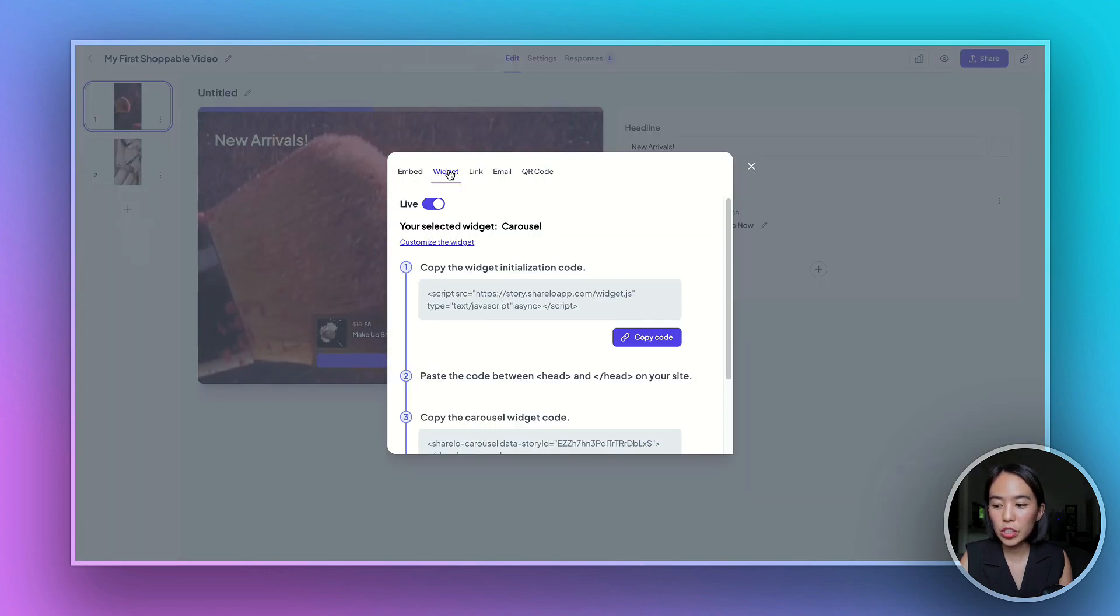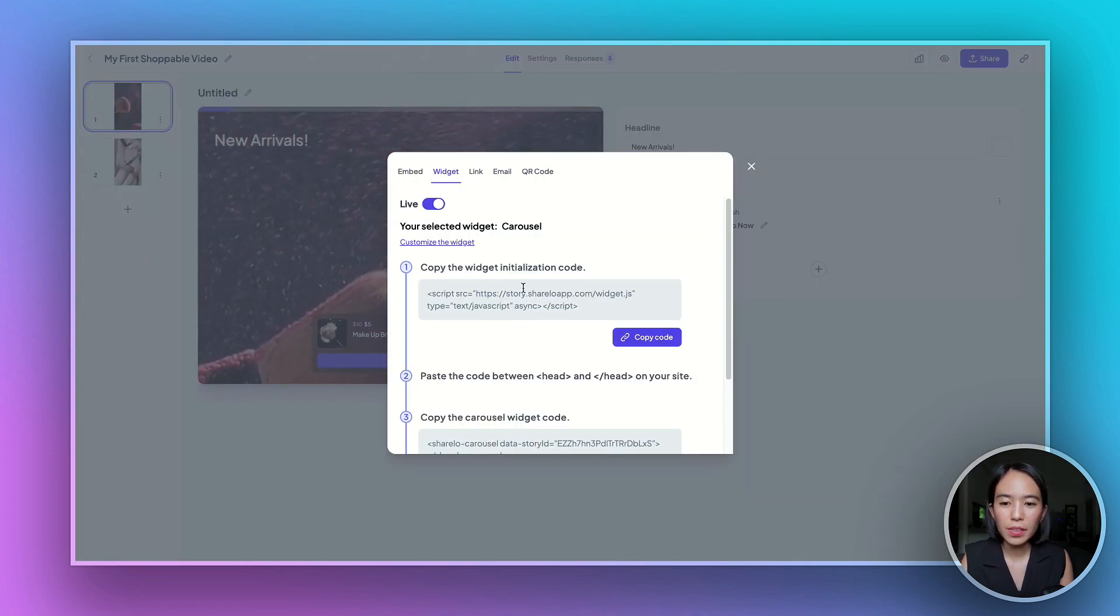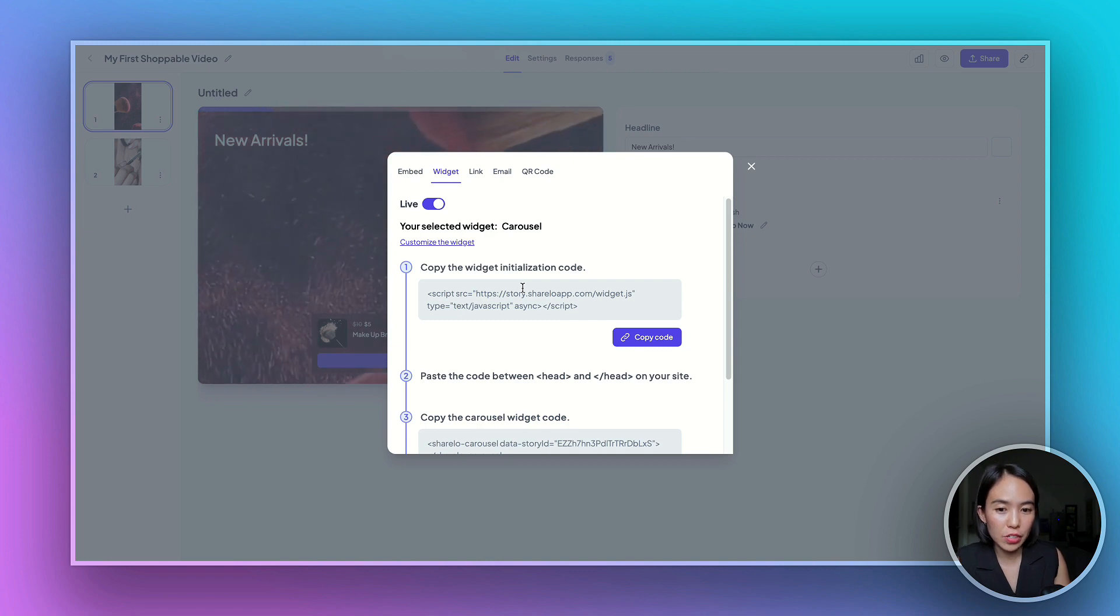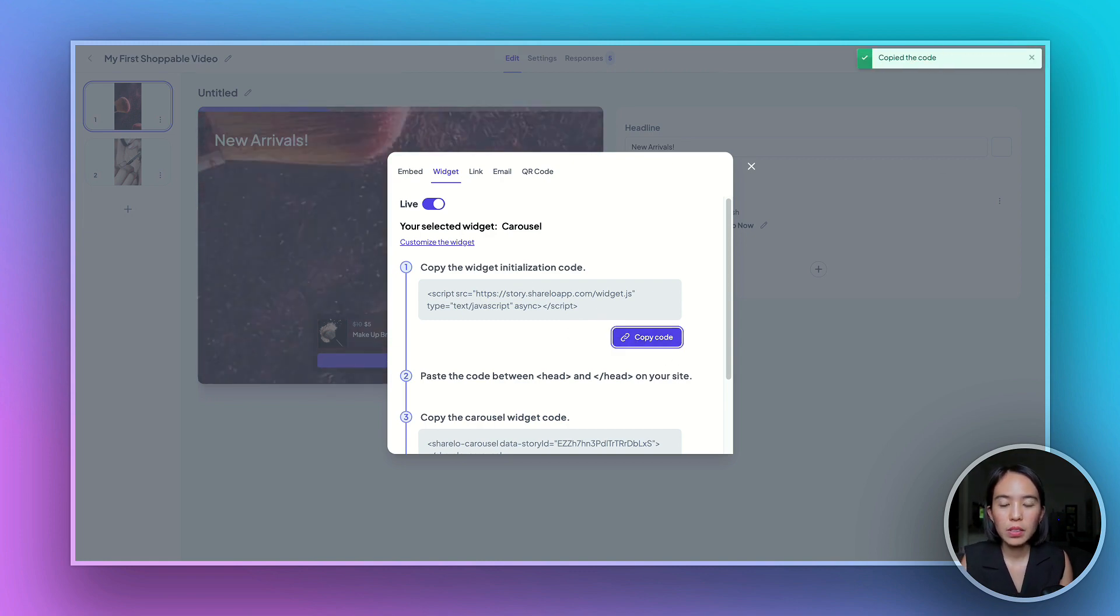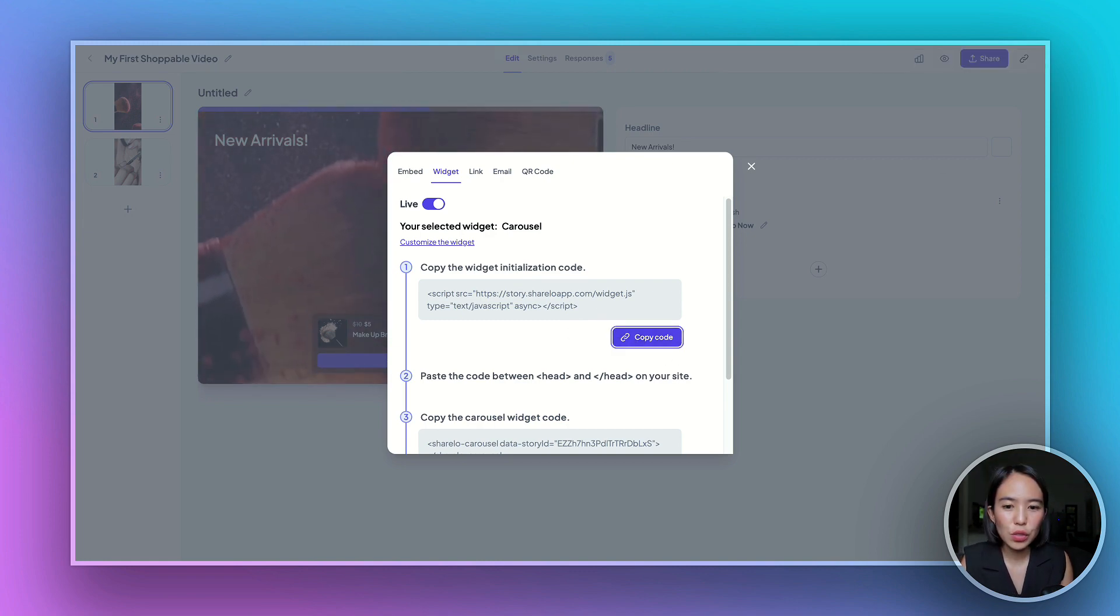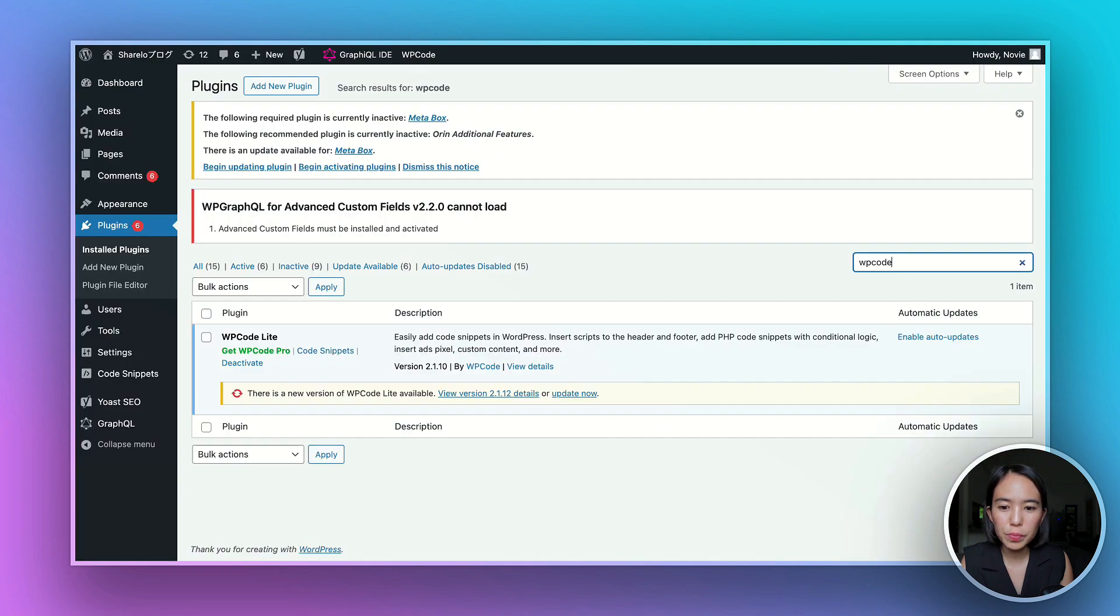Under the widget tab, toggle on live and then copy the widget initialization code. Copy the code and then let's go to WordPress.